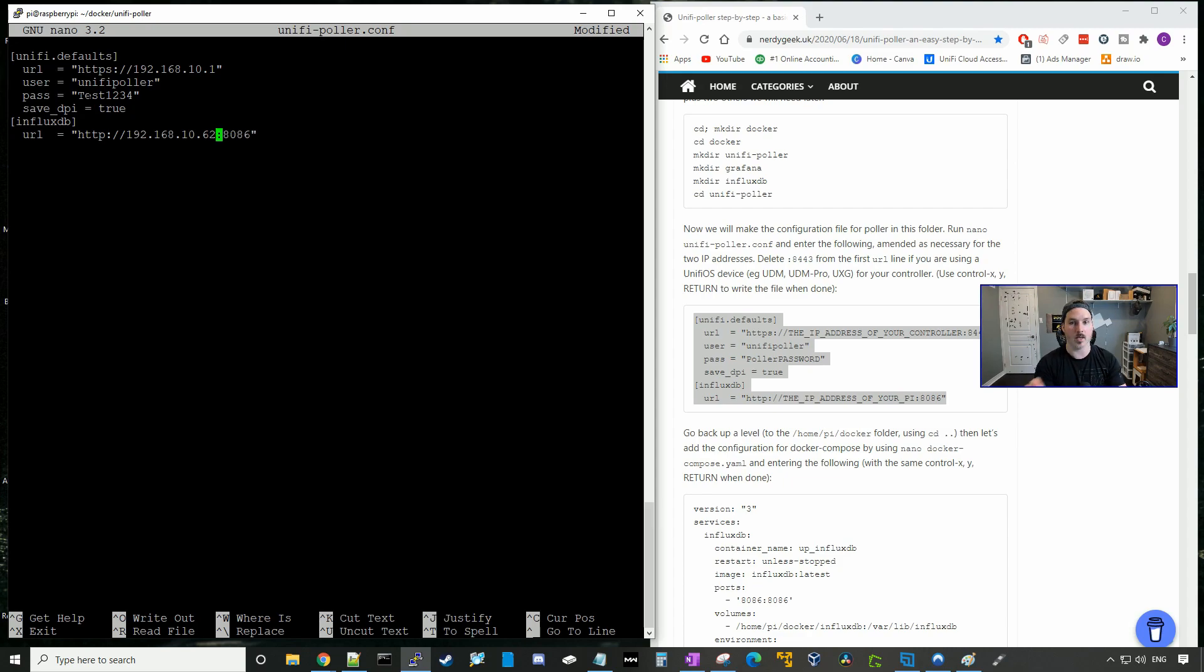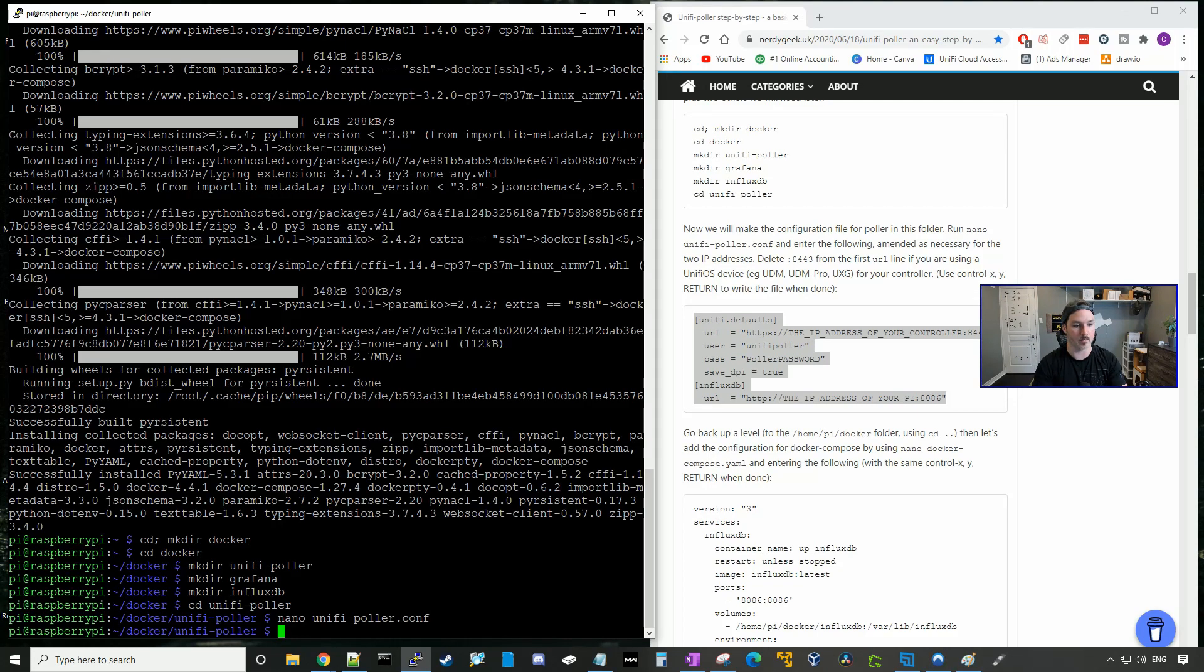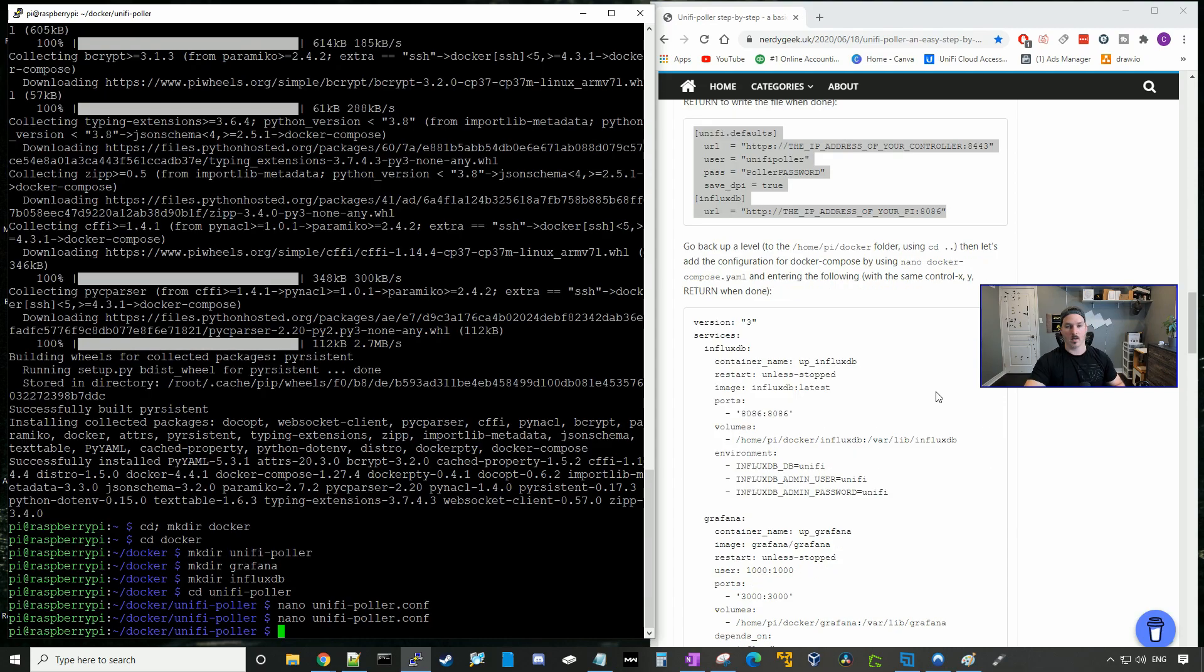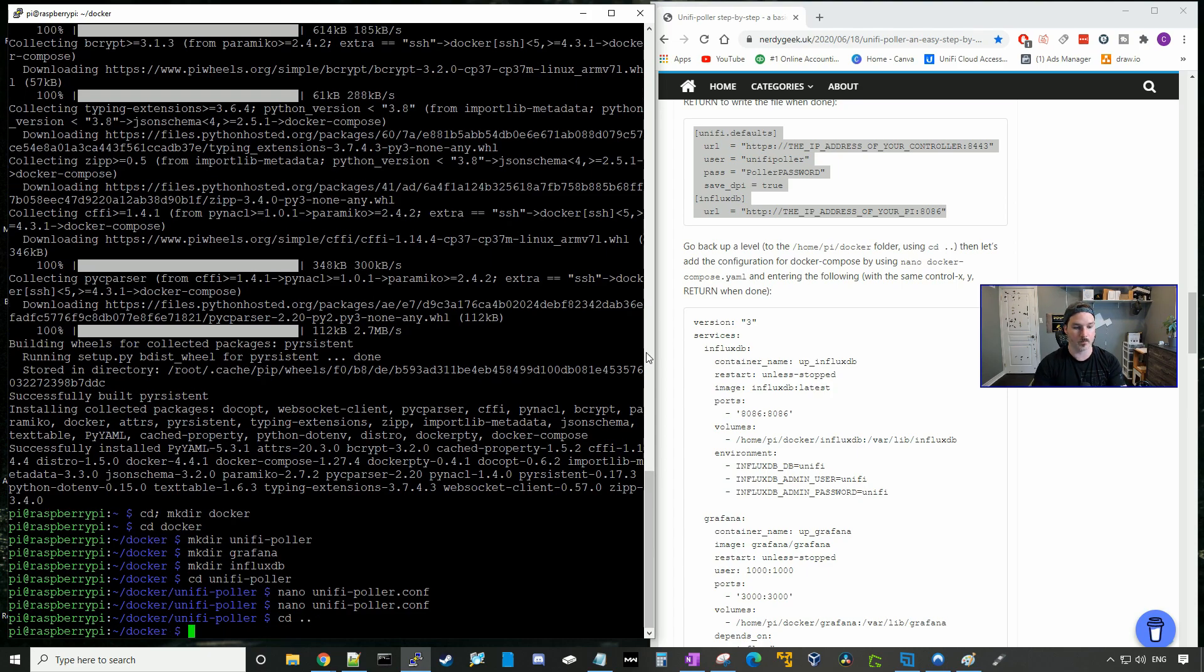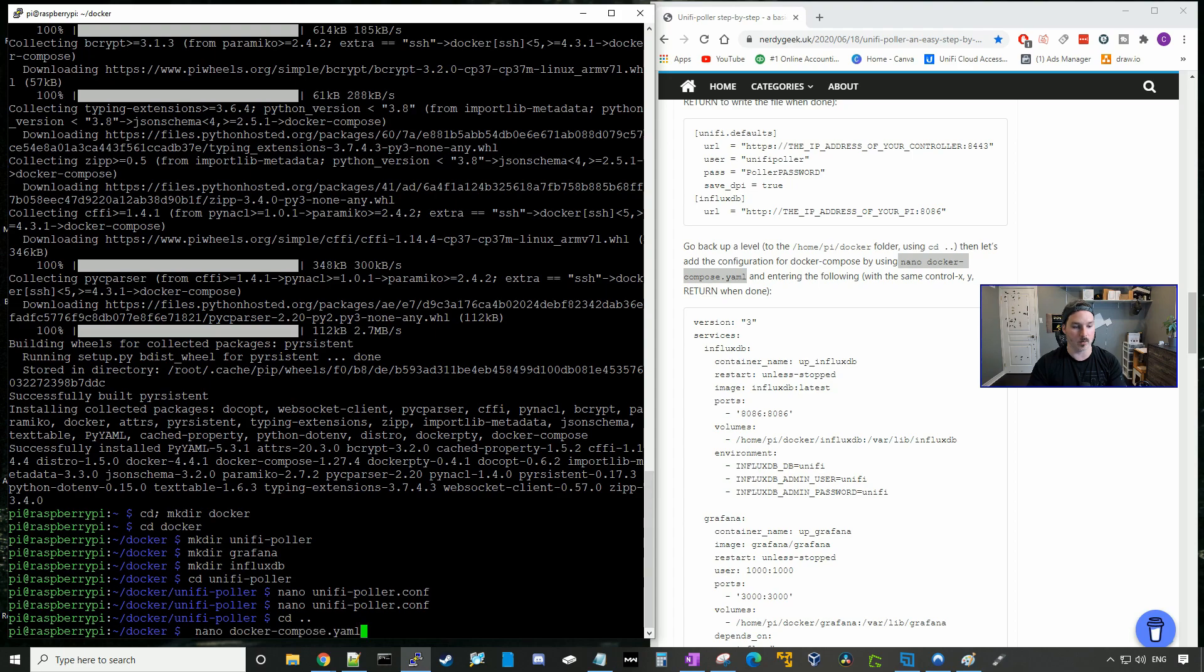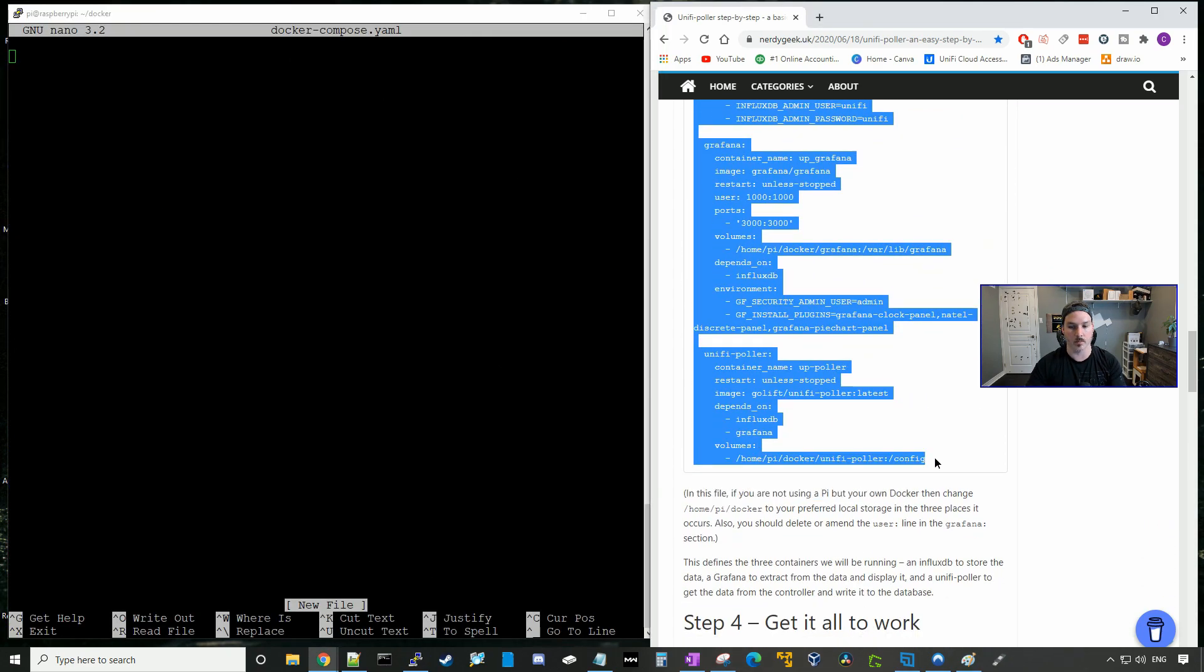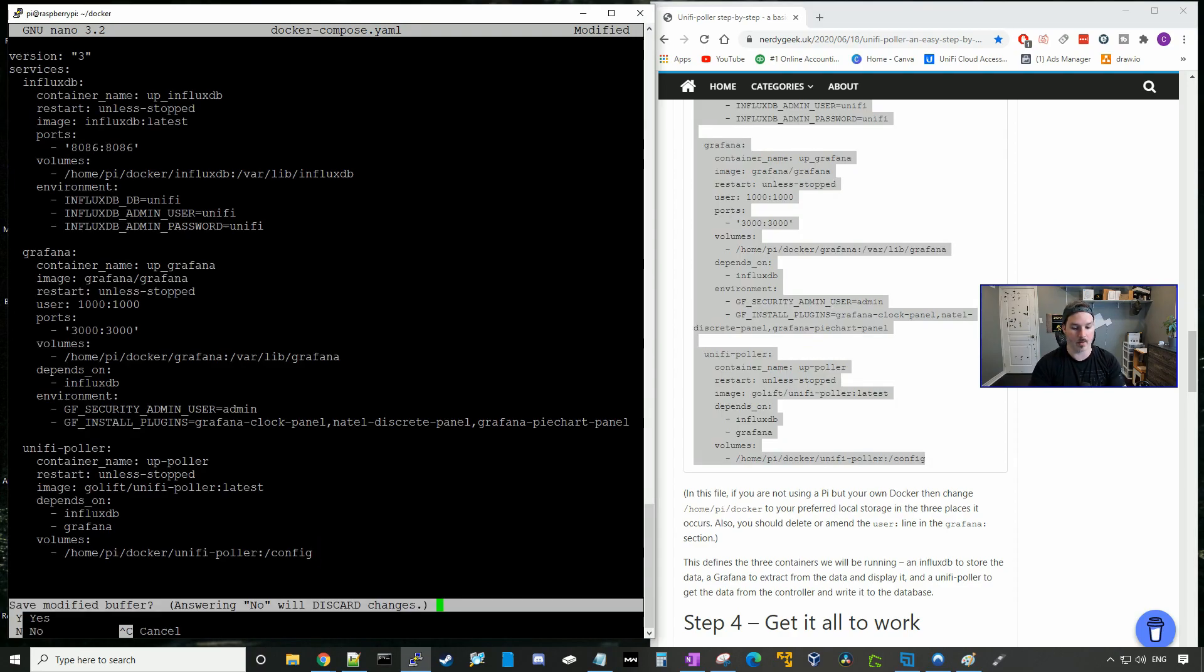Then we need to exit and save this config file. So we'll press control X, we'll press yes, and then enter. So if we go back into that config file, it should all be the same. Next, we need to put in the settings for Docker Compose. So we're gonna go back a level by going cd dot dot, and then we're gonna create another file using nano. So the file will be called nano docker-compose.yaml, and we'll press enter, and we'll copy and paste all this code into it. Now we're gonna press control X, and then we're gonna press Y and hit enter to save.